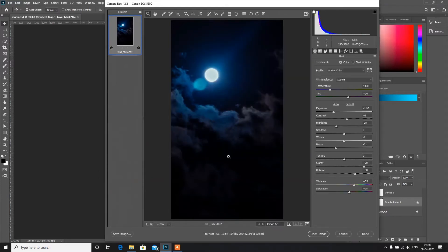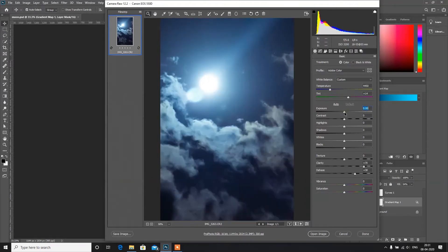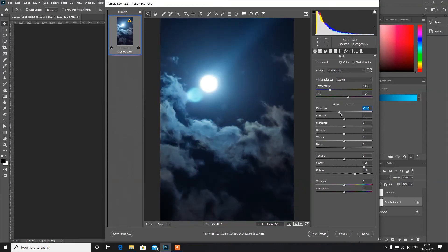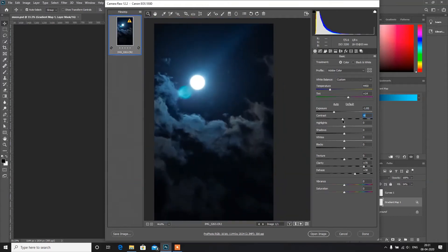Hit OK. Here we have the settings — I have already done some editing, so I need to reverse it. Click on Default to restore the default settings. Now I will decrease the exposure because this is a night scene and I want the moon to be clear. I can increase or decrease the contrast, but I will leave it here.